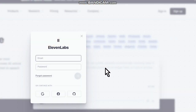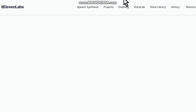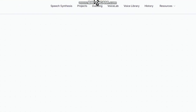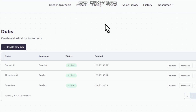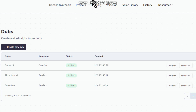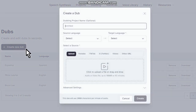After doing this process, click on sign in and put your information — email and password. As you can see, here we have some options. The option you are going to use is 'Dubbing'. Here we have some videos that I dubbed before, but let's do this process again. Click on 'Create new dub'.